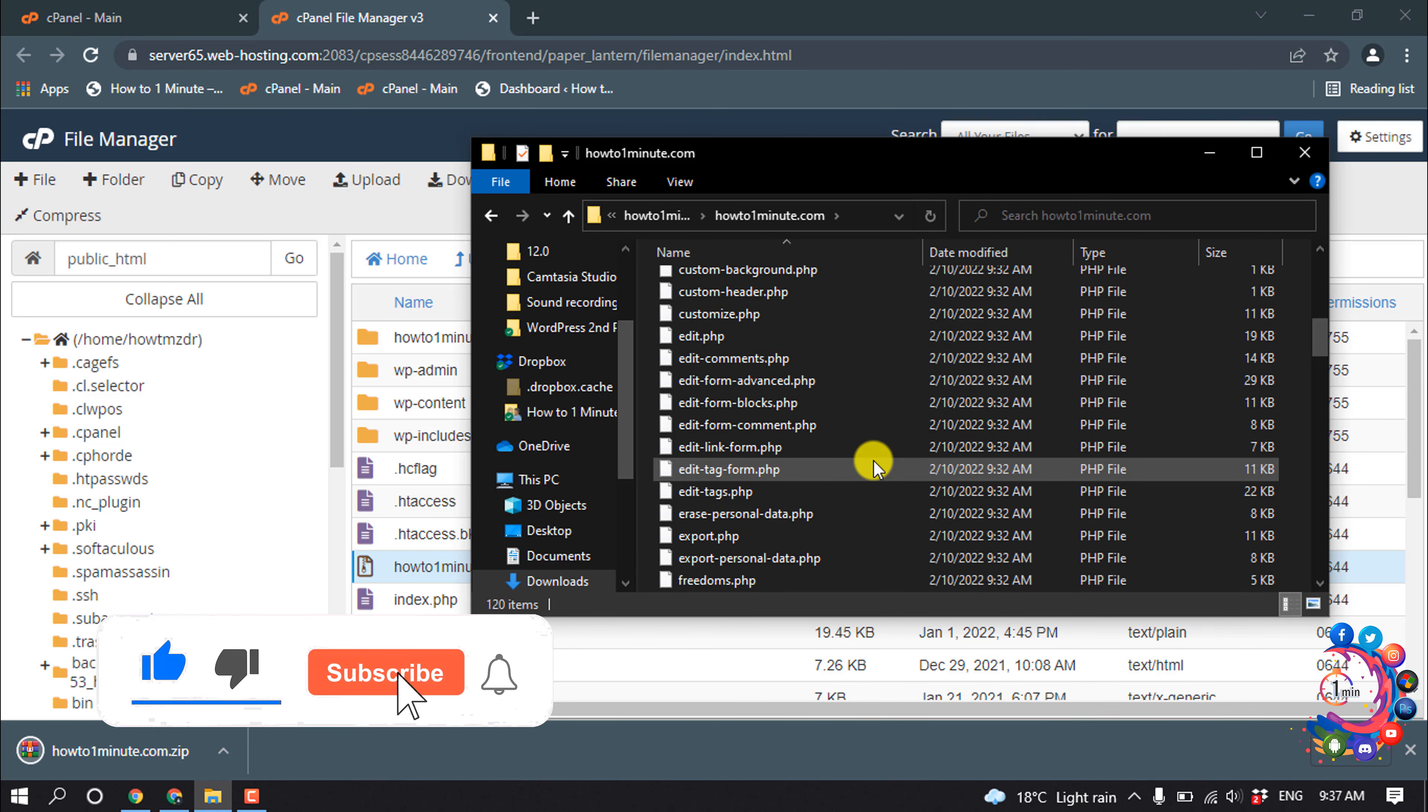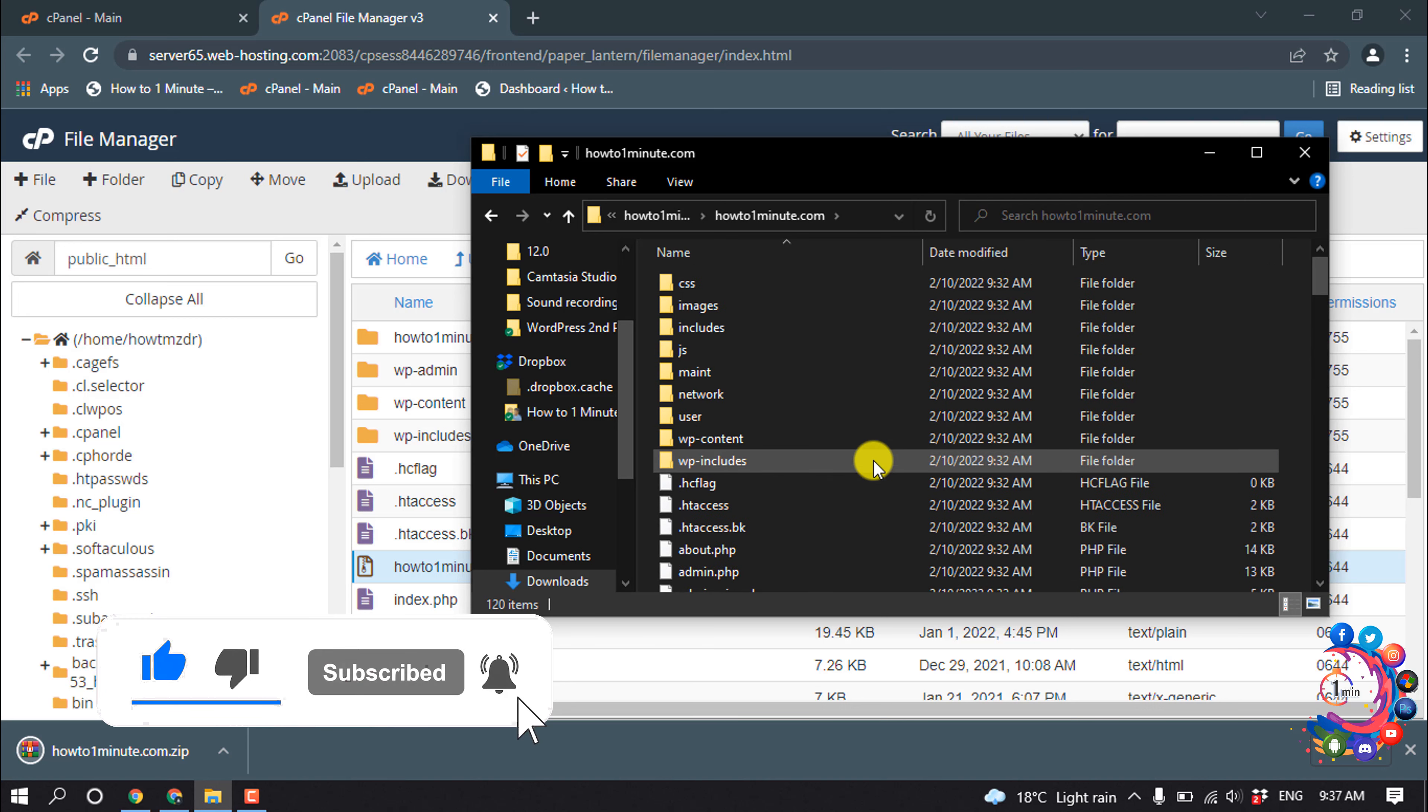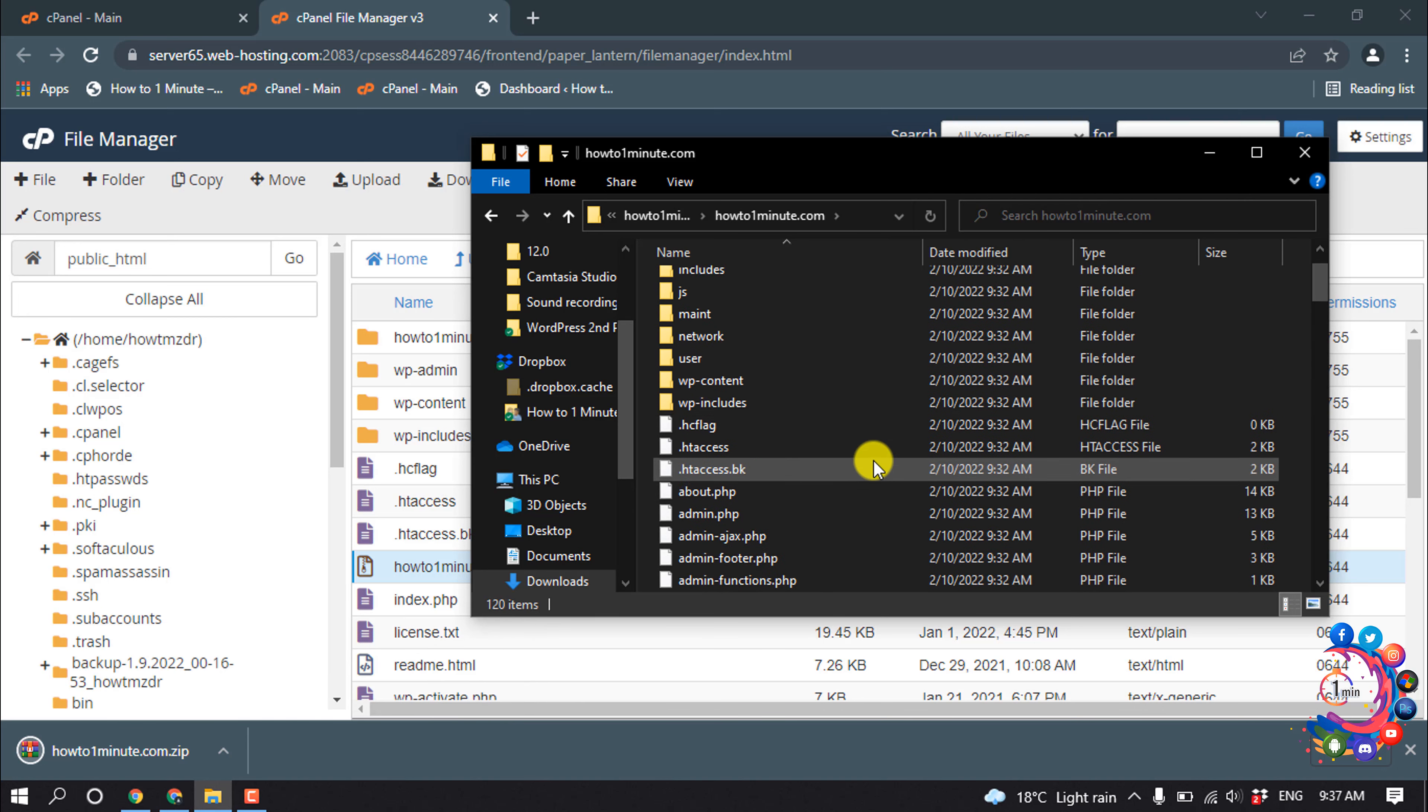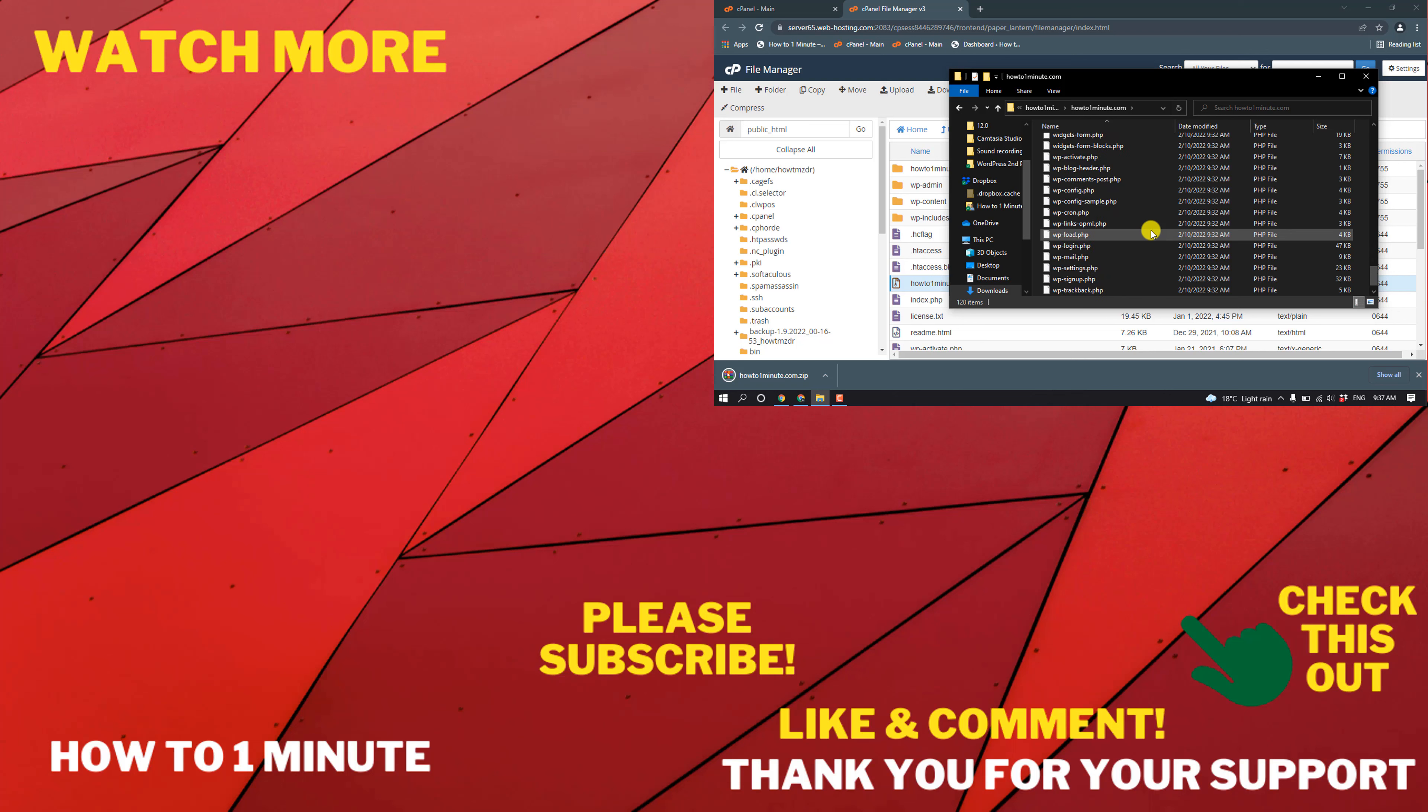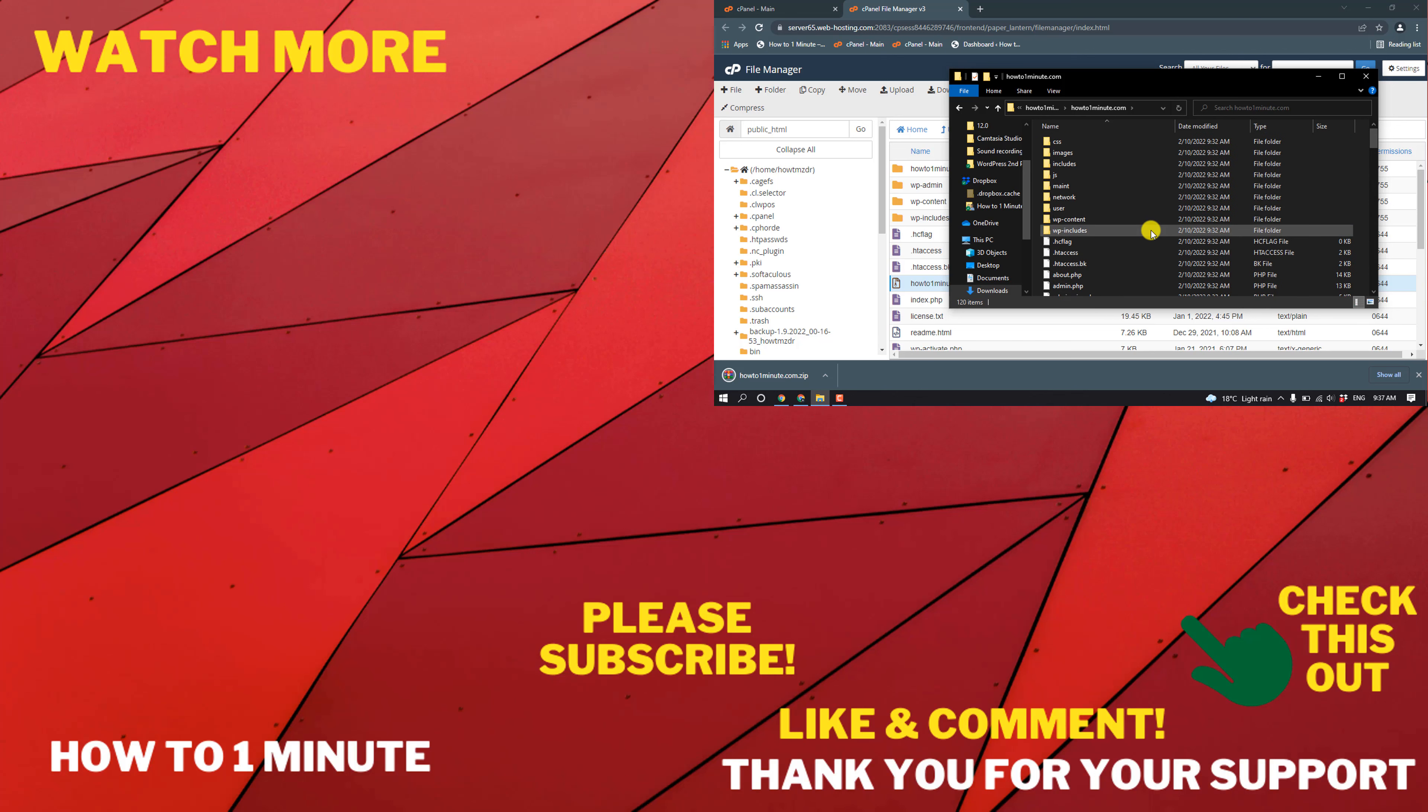So here you can see my website has been successfully exported from cPanel. That's it for now. If you have any questions, feel free to post in the video description below. If you want to see more WordPress videos, please check the links in descriptions. If this video helped you, give a thumbs up and please consider subscribing to my channel How to 1 Minute. Thank you so much for watching.